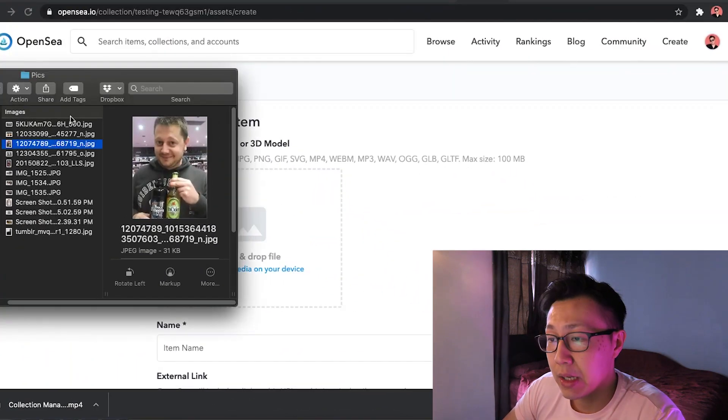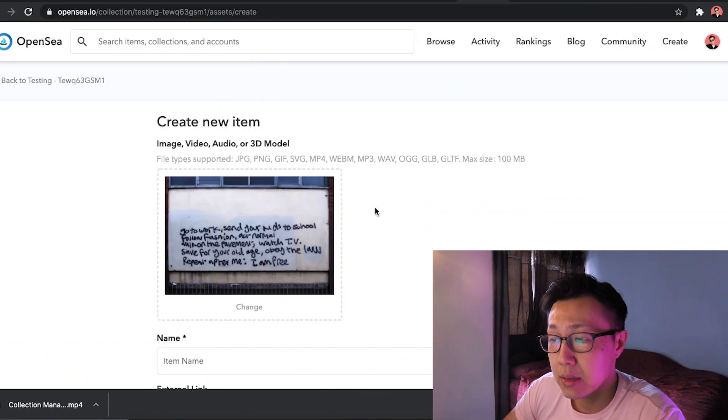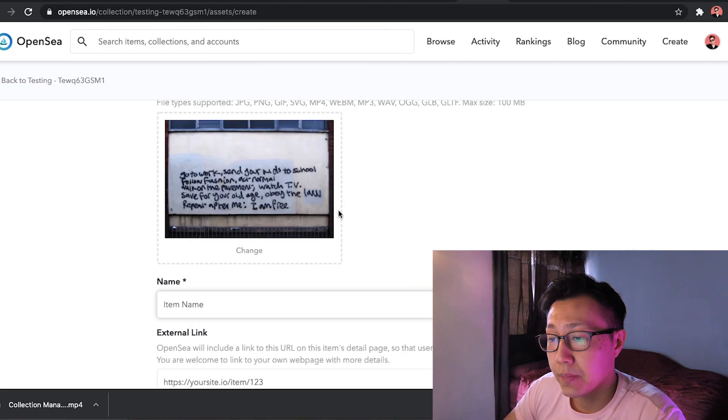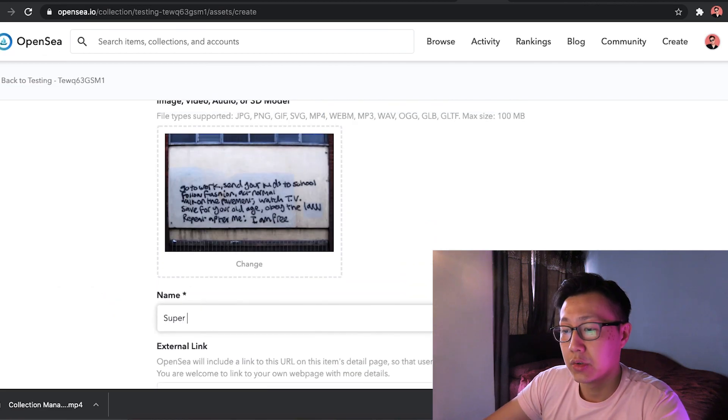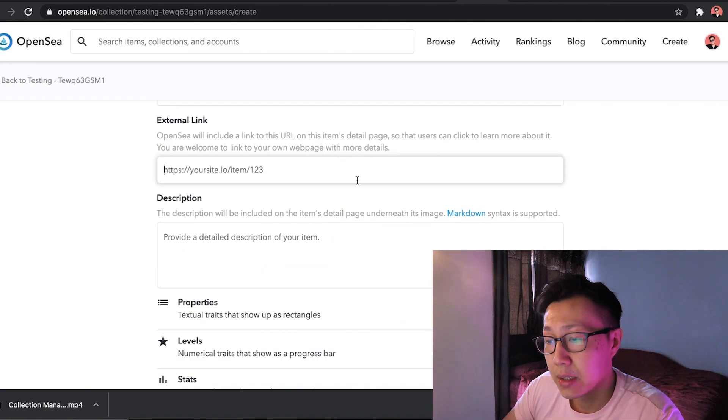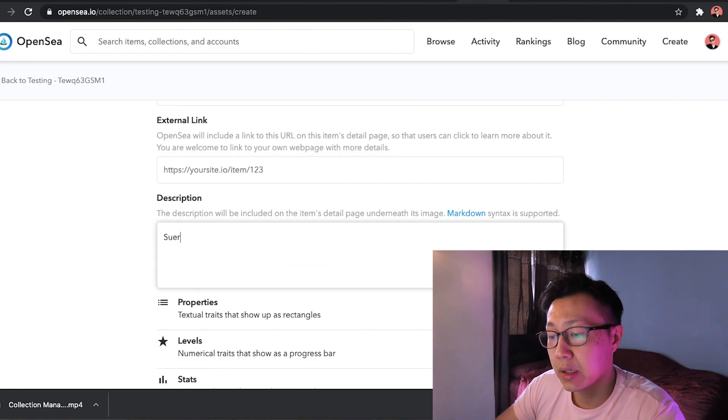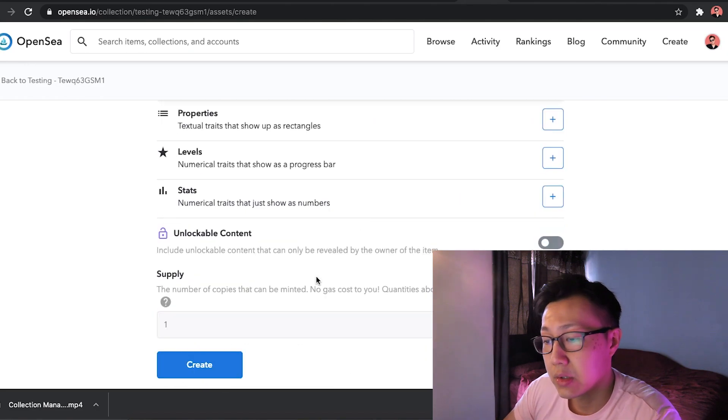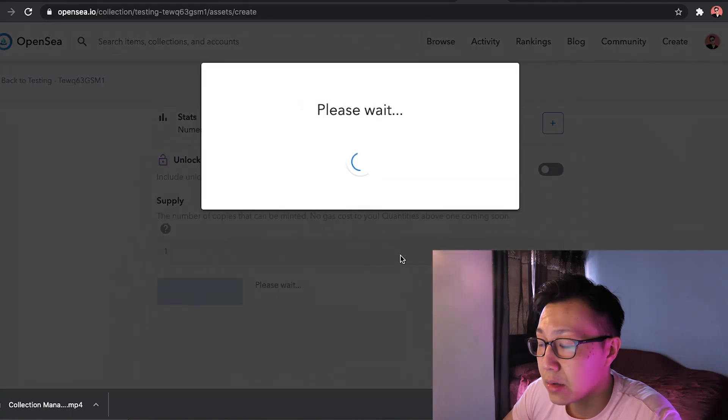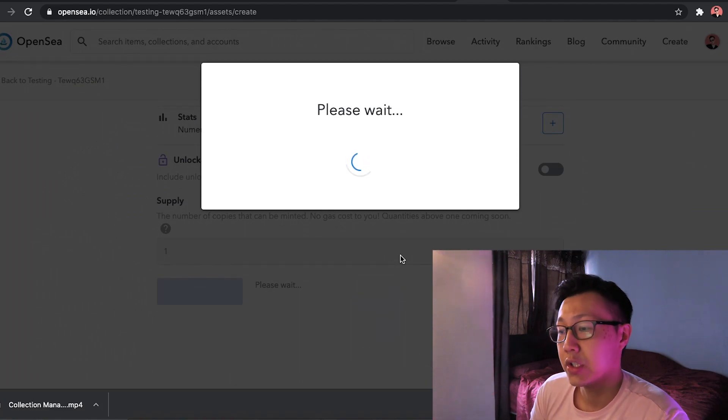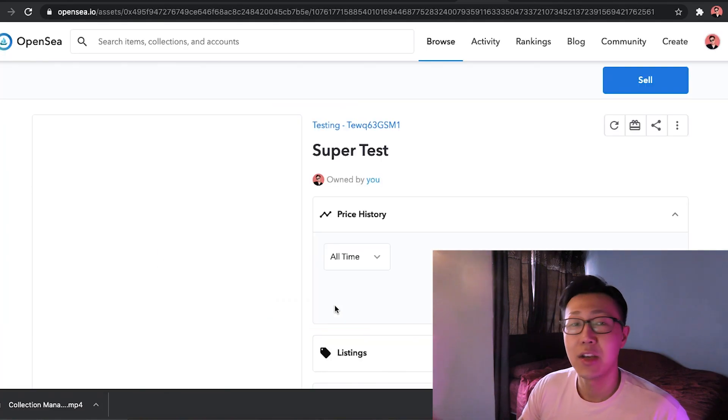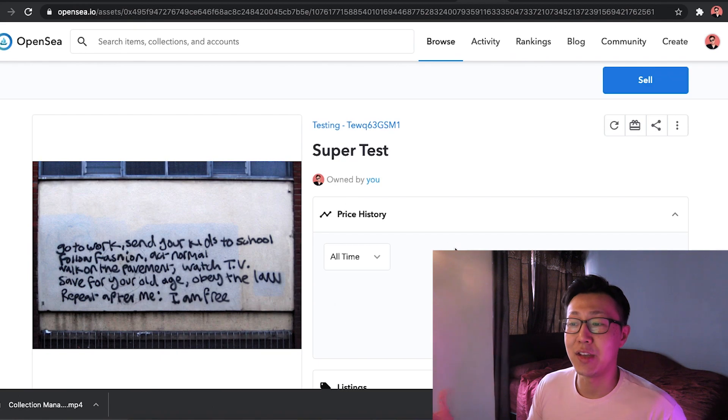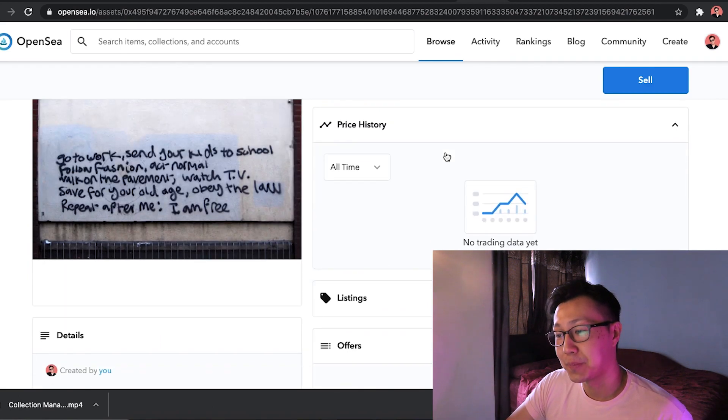So of course you can put an image. I'm going to put some random image. Yeah, this one looks nice. Put it in here. SuperTest. There's an external link. SuperTest. Description. And then you create. Just like that. Congratulations, you have your first NFT art up and running.